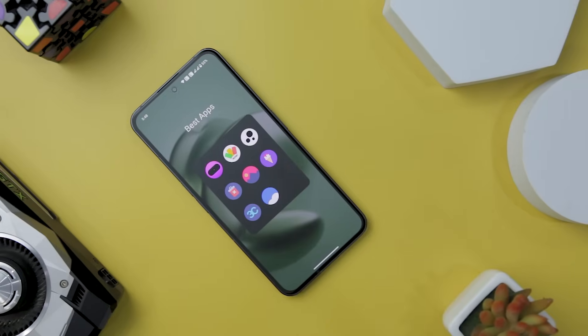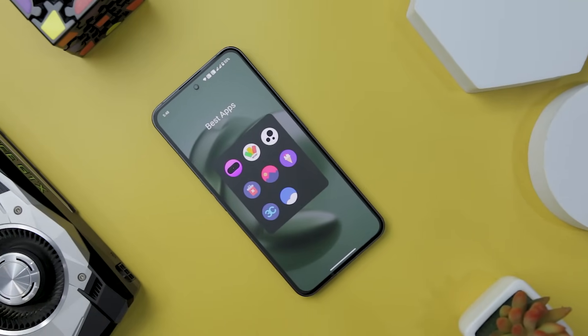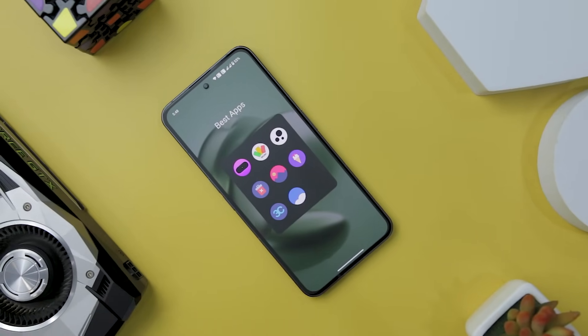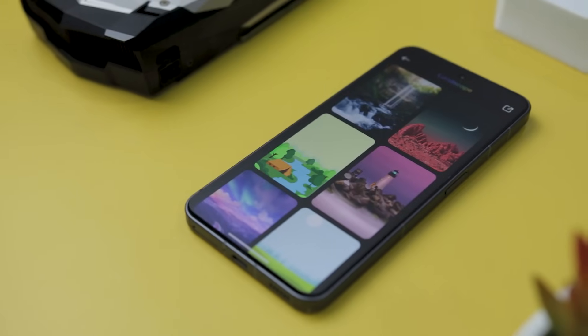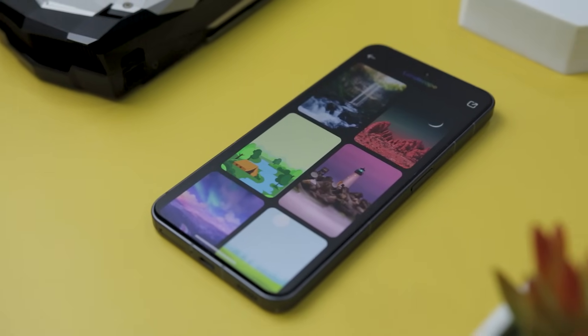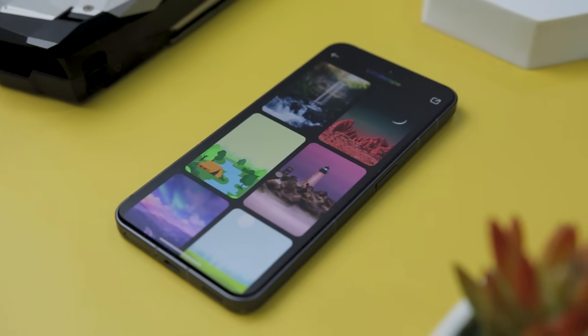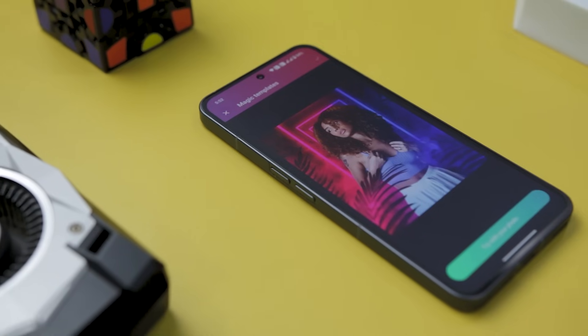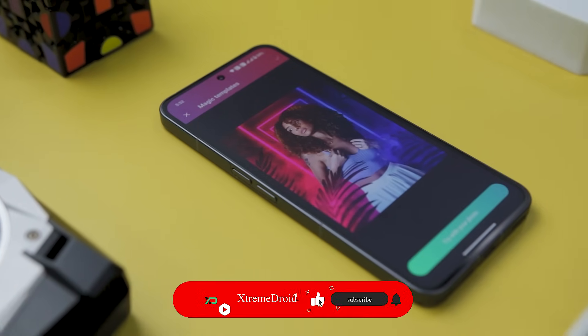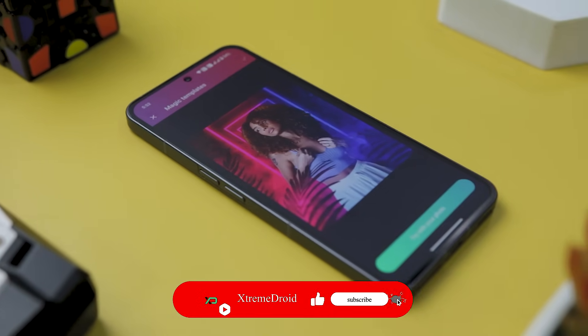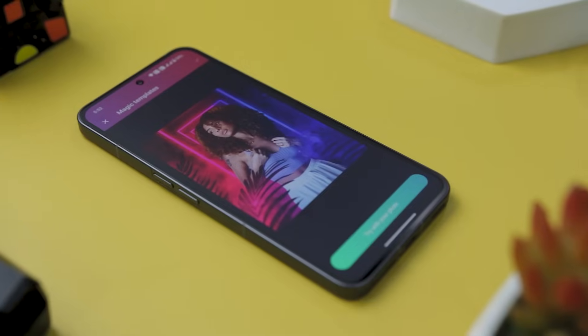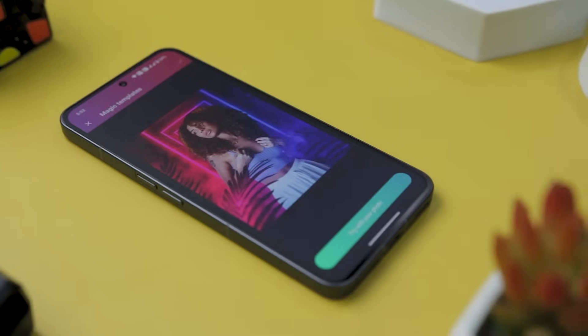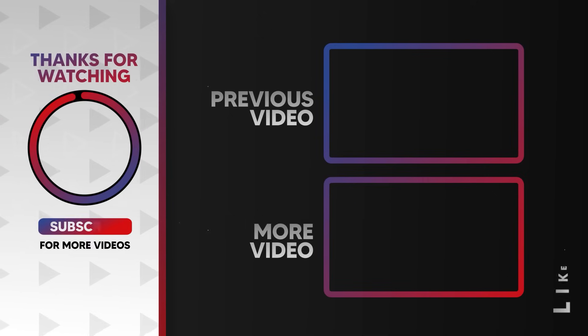So guys, these are some of the best Android apps that you should definitely give a try this month. So which of the previously mentioned apps you like the most? Do you know of any other application that we should have added to this list? Do let us know your thoughts in the comments down below and for more future videos like this do consider subscribing and hit that bell icon so that you never miss any future videos from Xtreme Droid.